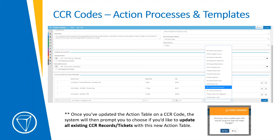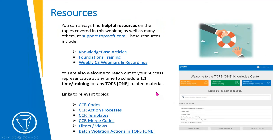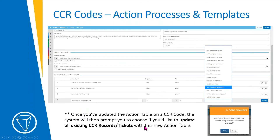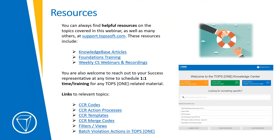We have a template marketplace with great resources if you don't want to fill out all the merge codes from Microsoft Word or copy and paste. This shows what the template assignment looks like on the action process: on the CC&R 'clear balcony' code, creating the custom action process, clicking the pencil to edit and using the dropdown to select a template from the template library. Also, if you update the action process or anything on the code, you'll get the option to update all existing CC&R records and tickets associated with that code.